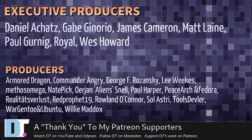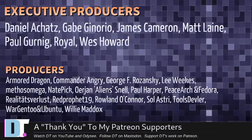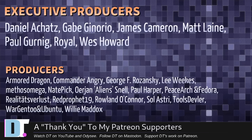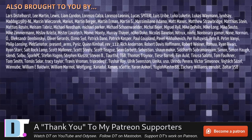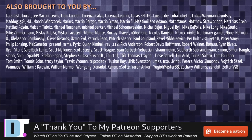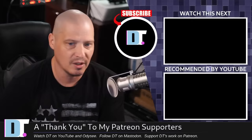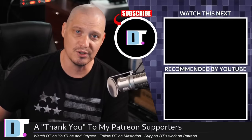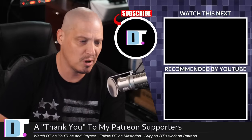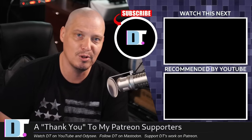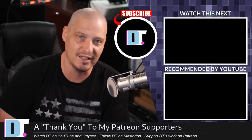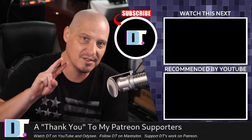Before I go, I need to thank a few special people. I need to thank the producers of this episode: Daniel, Gabe, James, Matt, Paul, Royal West, Armor, Dragon, Commander, Angry, George, Lee, Mythos, Nader, Ryan, Paul, Peace, Arch, and Fedor, Realities for Less, Red, Prophet, Roland, Solastri, Tools, Devler, Wargen 2, and Ubuntu, and Willy. These guys are my highest tiered patrons over on Patreon. Without these guys, this quick look at LMDE 6 would not have been possible. The show is also brought to you by each and every one of these fine ladies and gentlemen. All these names you're seeing on the screen, these are all my supporters over on Patreon. I don't have any corporate sponsors. I'm sponsored by you guys. If you like my work, subscribe to DistroTube over on Patreon. Peace, guys.